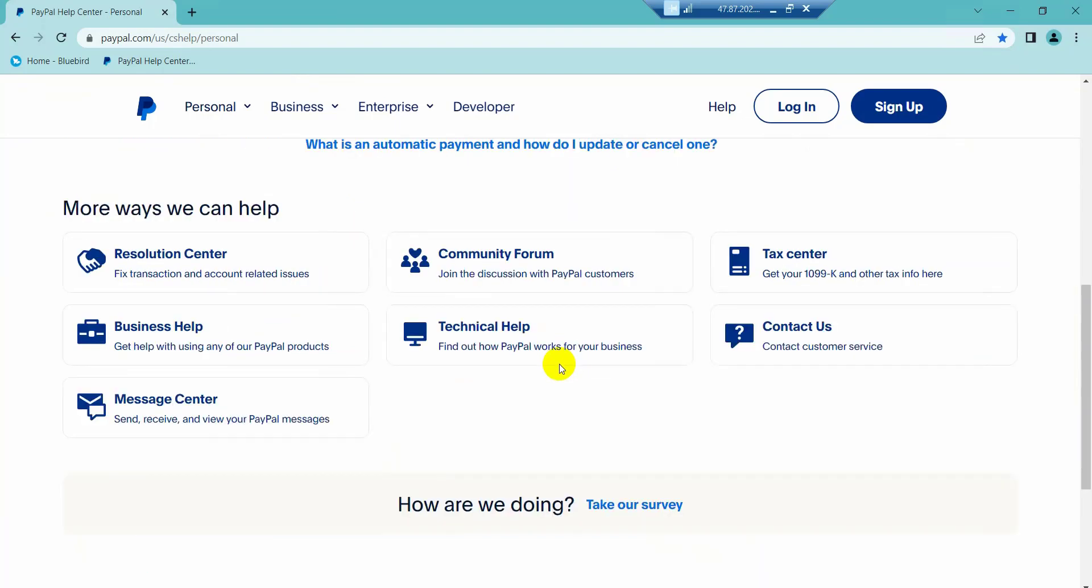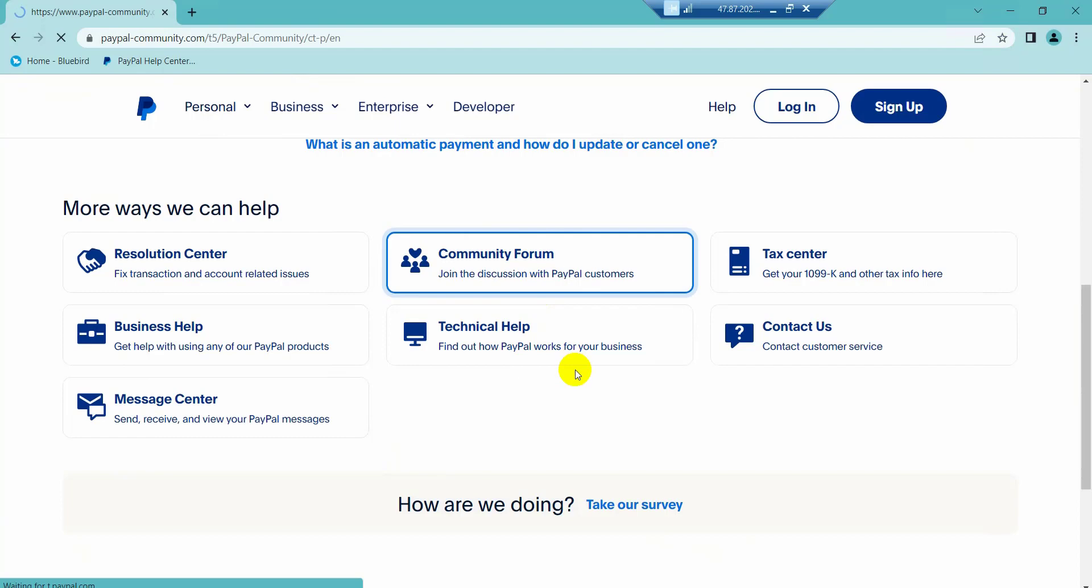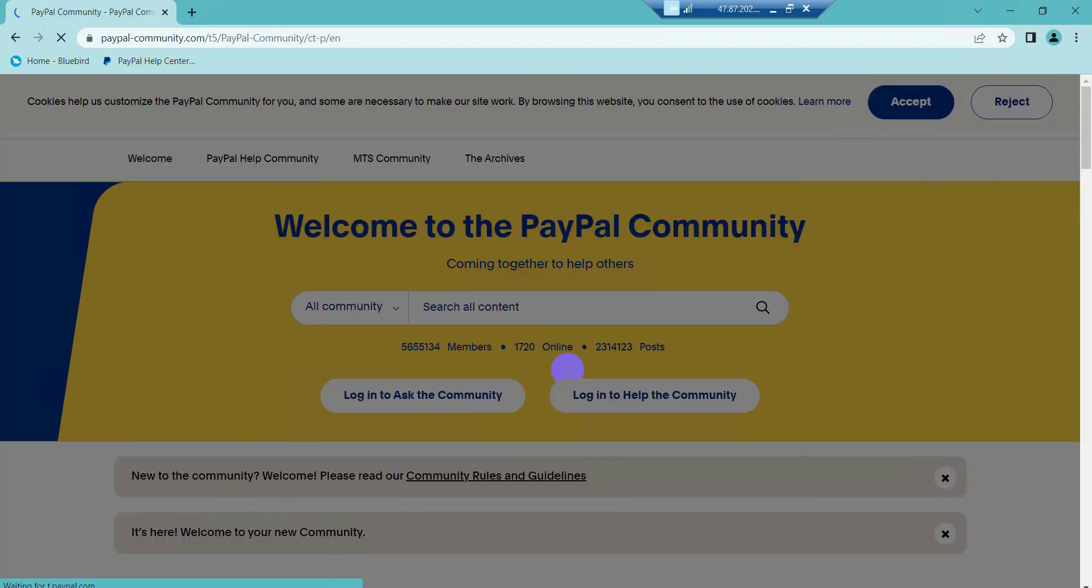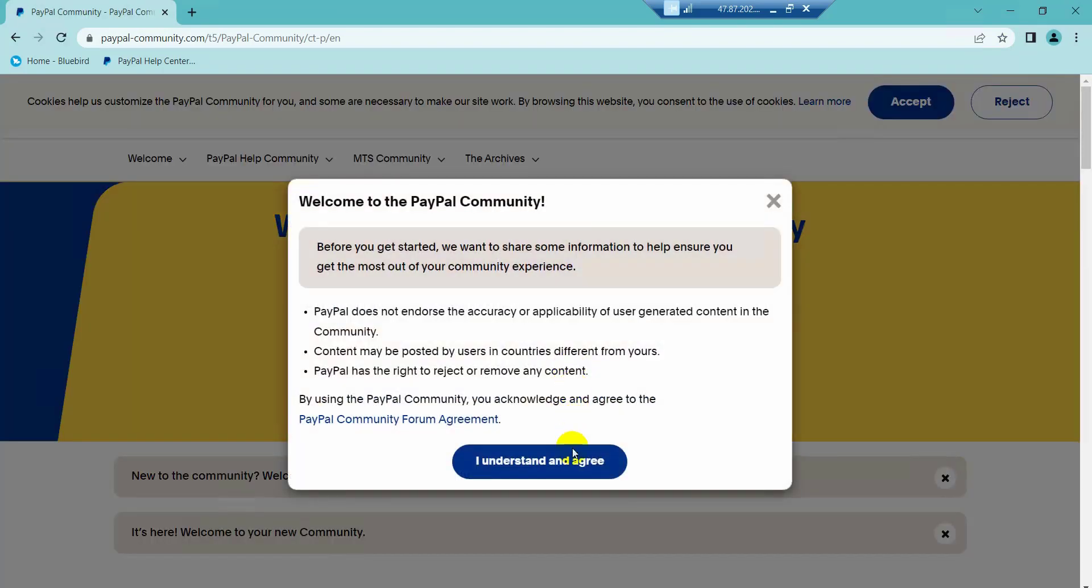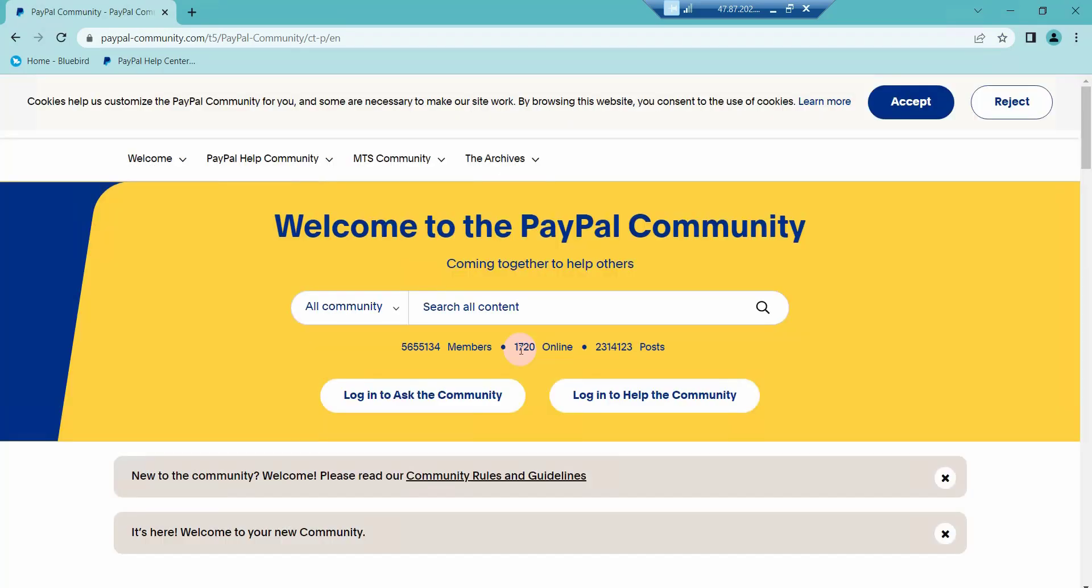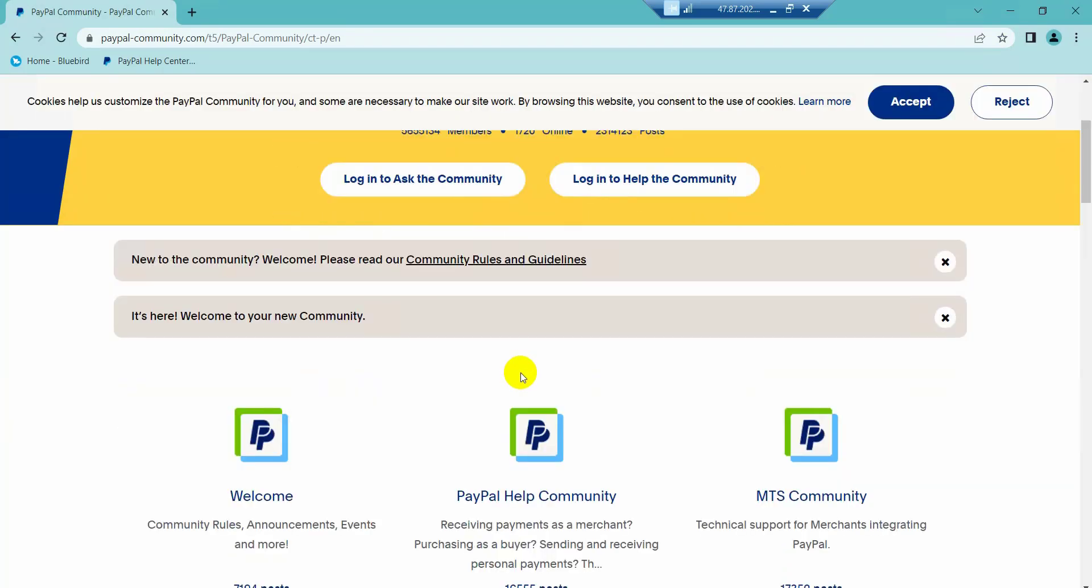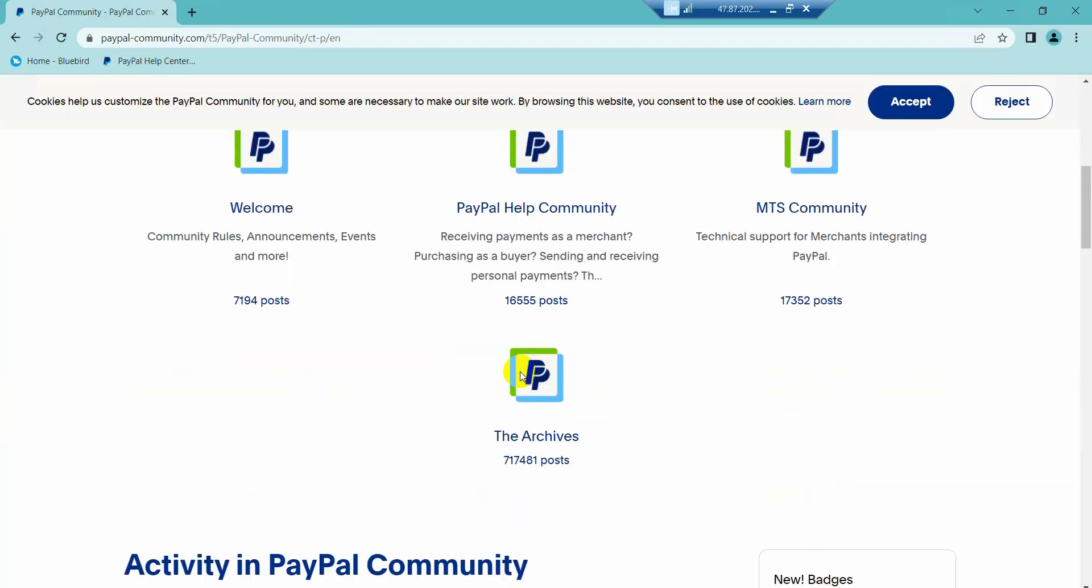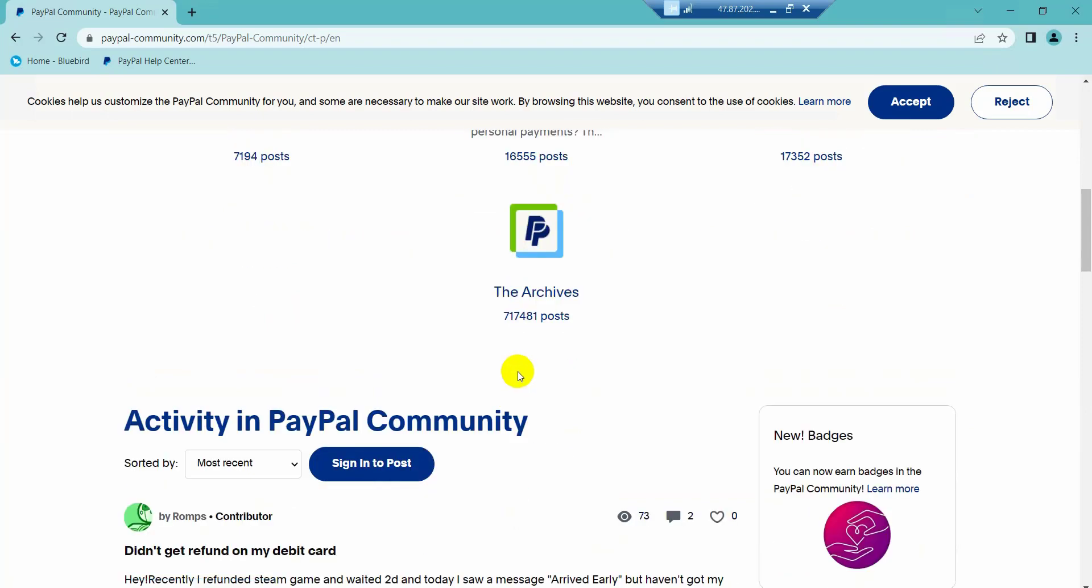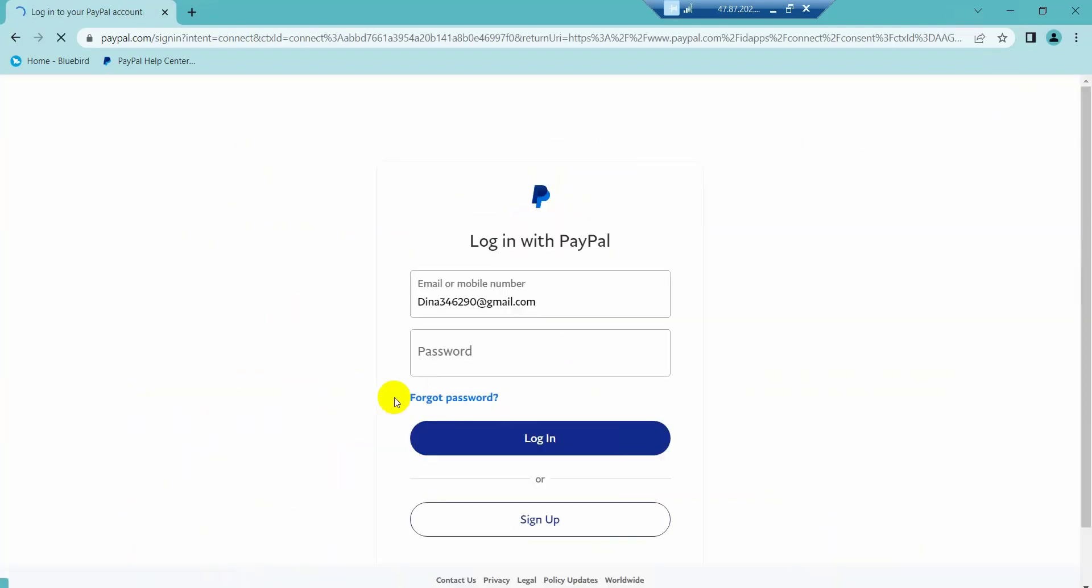Next, we'll scroll down and click on the community form. Now I will click on the sign-in button and then wait for a while.